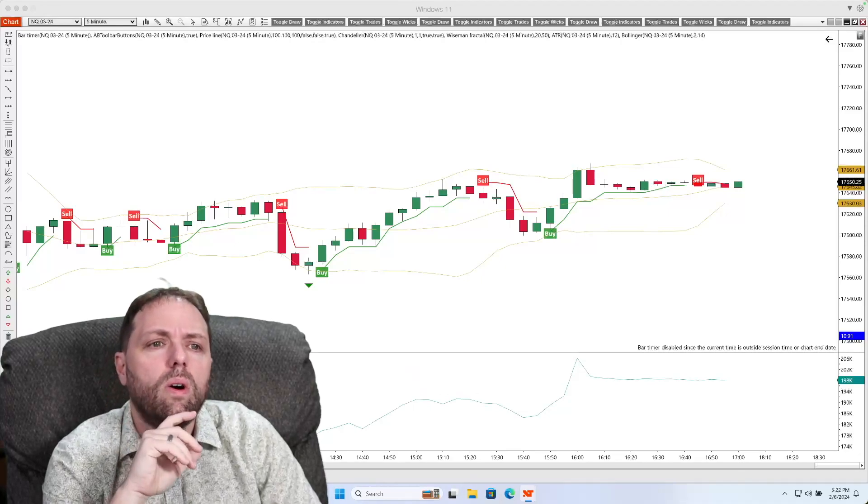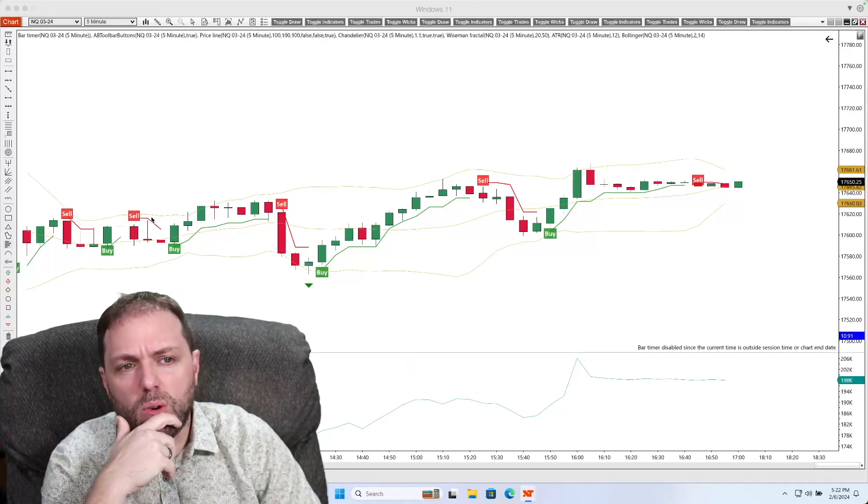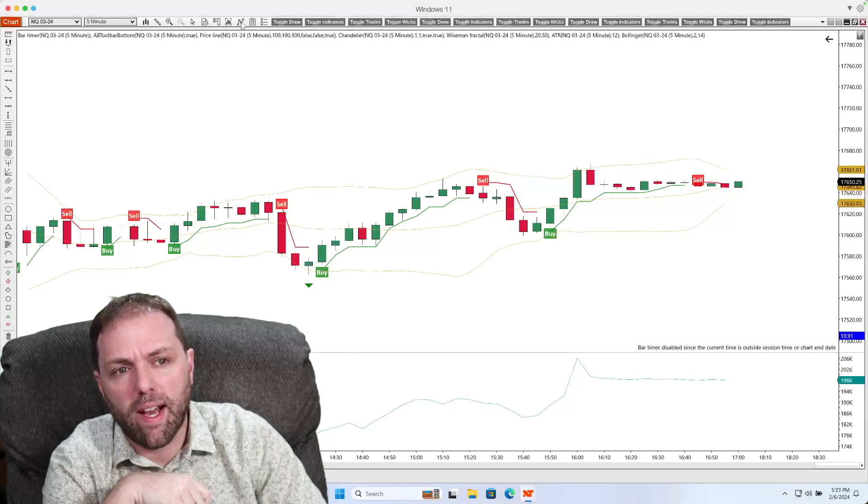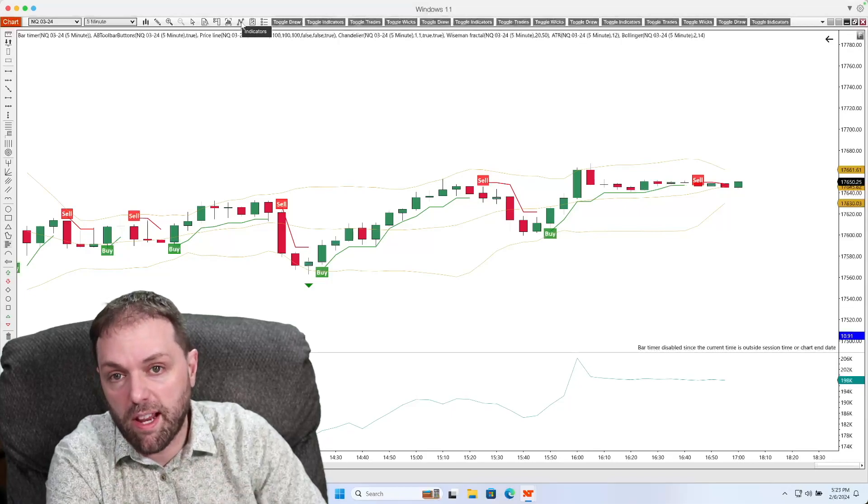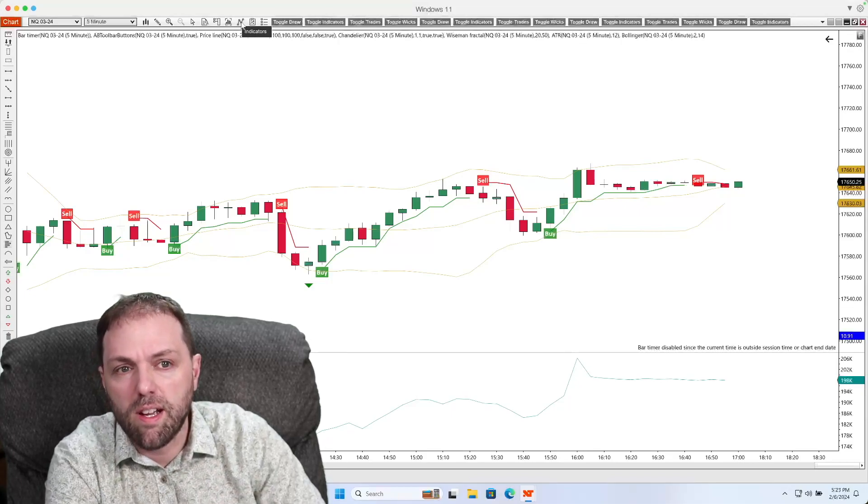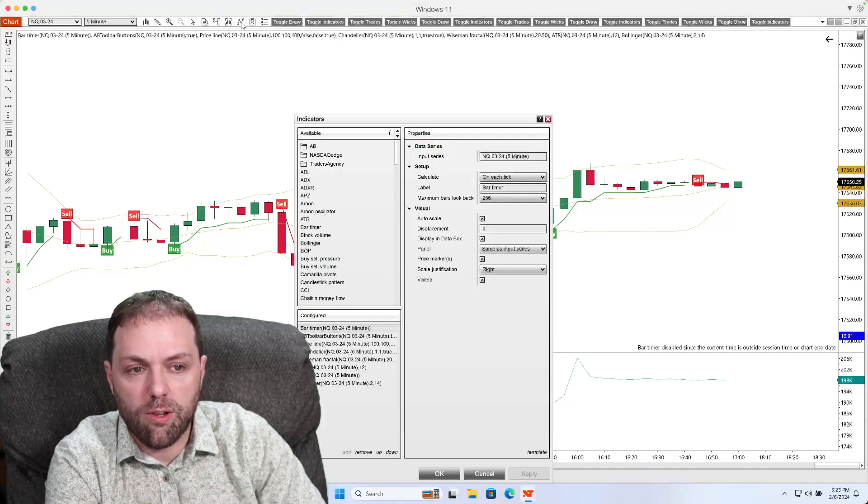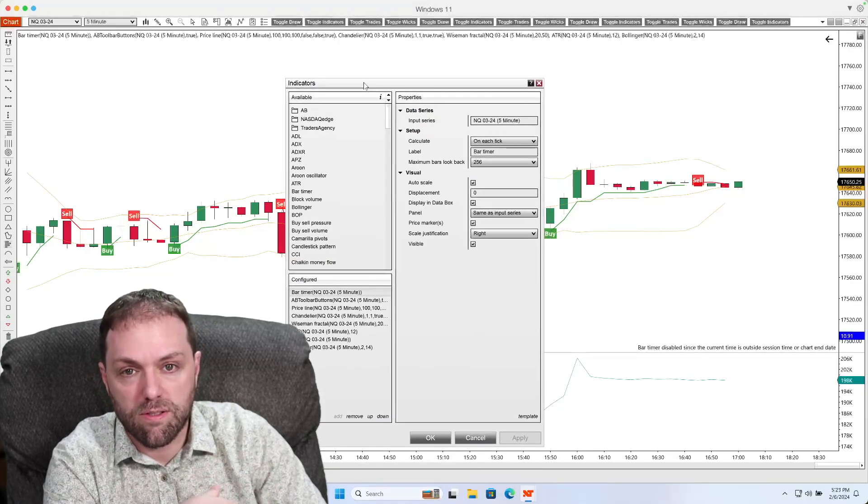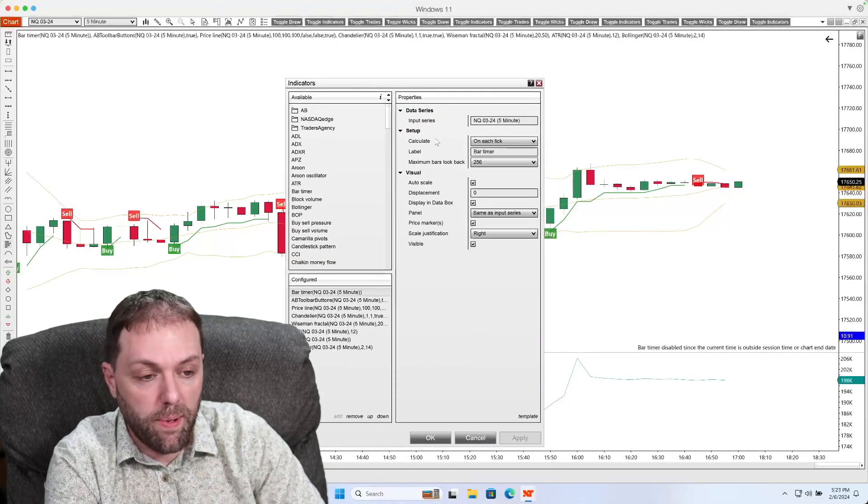Well, what I'm going to do is go up to the top of the toolbar here and select the indicators icon with one left click. If I do this, I will get the indicators window up here.